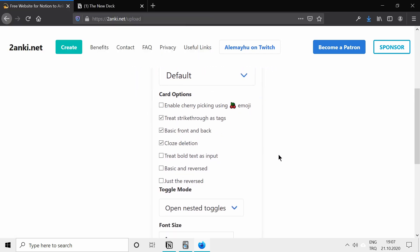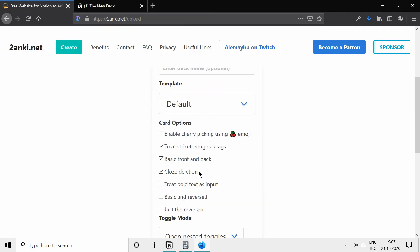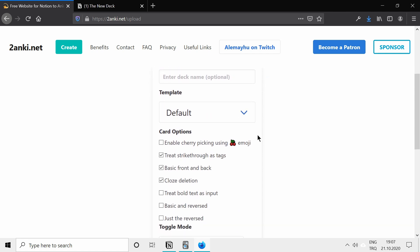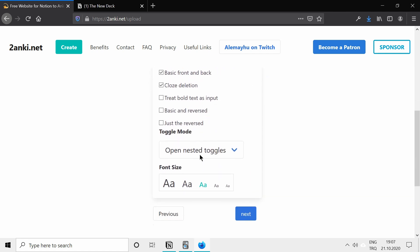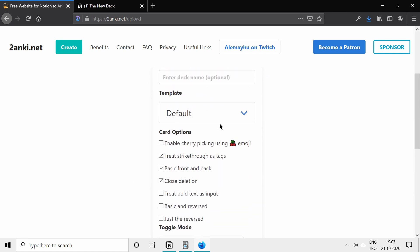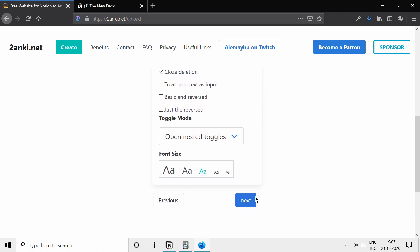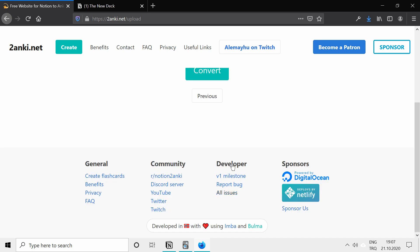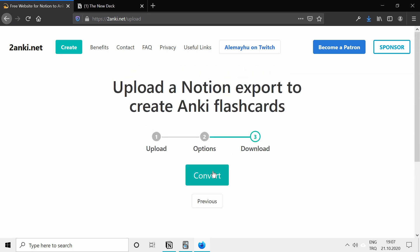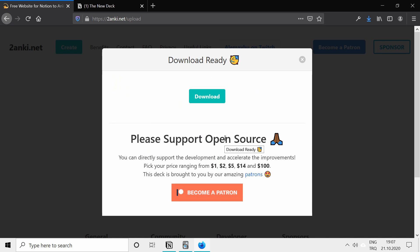I won't change anything, but you can read through these options and decide if you want them or not, but I will leave it as it is. Click on next, and now we can convert the card, click on convert, convert the deck.